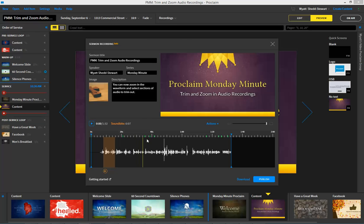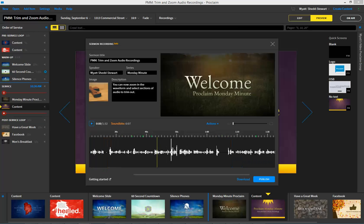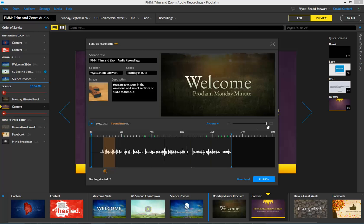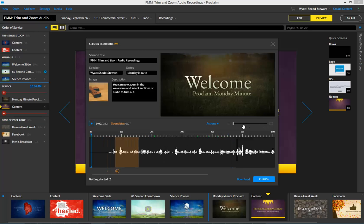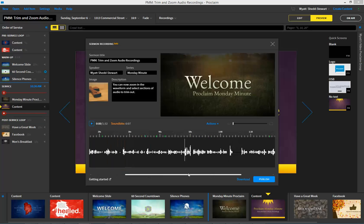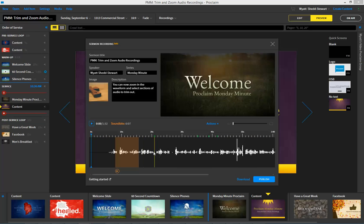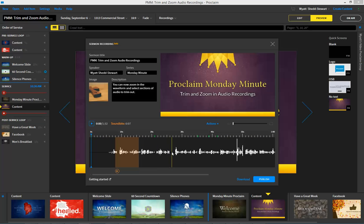To zoom, all I have to do is put my mouse over the waveform and use the mouse wheel to zoom in, or I can use the zoom bar here on the right-hand side. As I zoom in, I can scroll around and navigate to make sure that I'm focusing on the specific part of the audio recording I want.